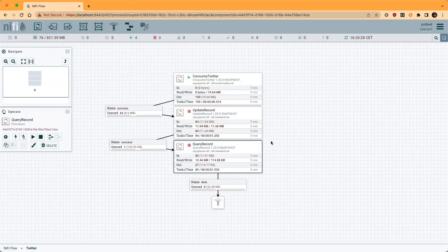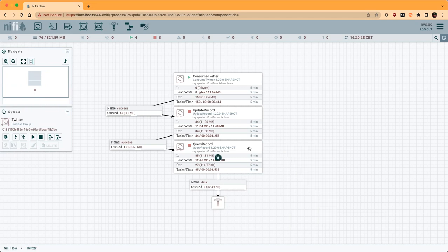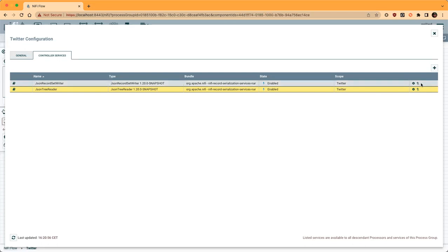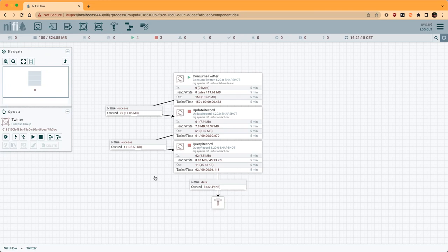Another feature which is really useful as well is 'Enable and Disable All Controller Services'. Before, when adding a query record processor or update record processor and creating controller services, you would have to enable those one by one — it was quite a lot of steps and kind of annoying. Now you can just click 'disable all controller services' or 'enable all controller services', and it automatically updates everything for the controller services defined at this level in the process group. That's very nice when designing flows.